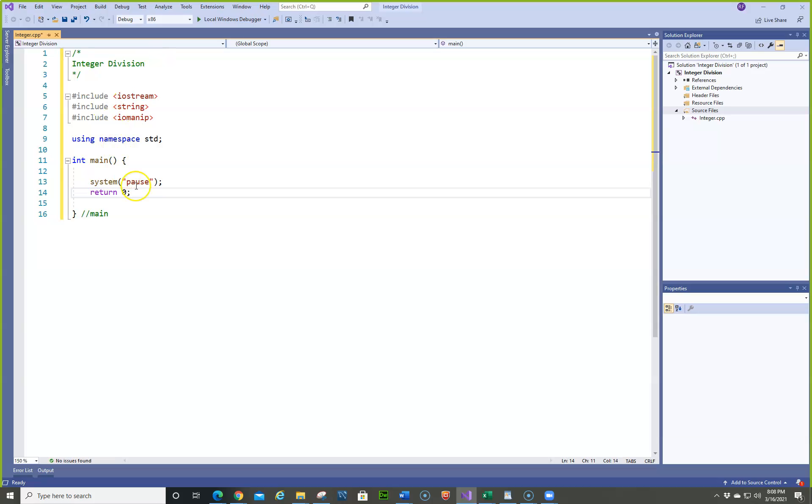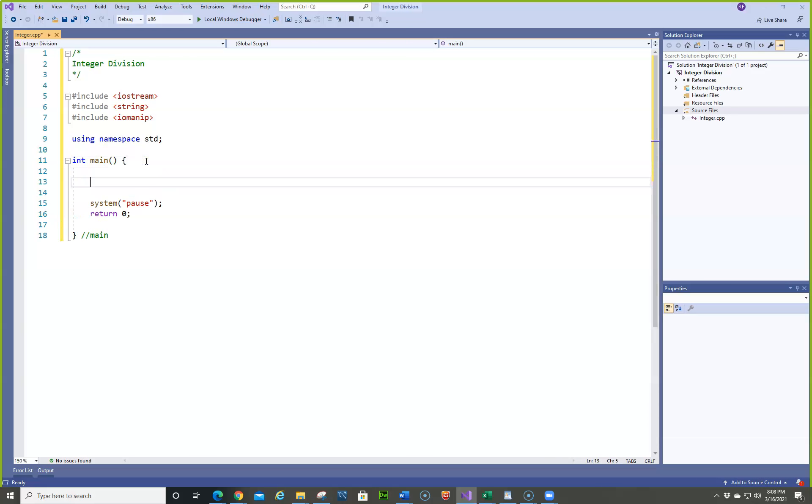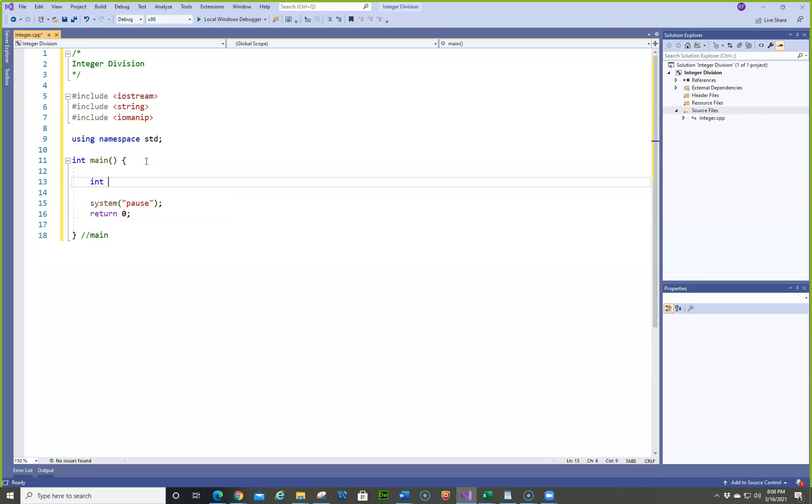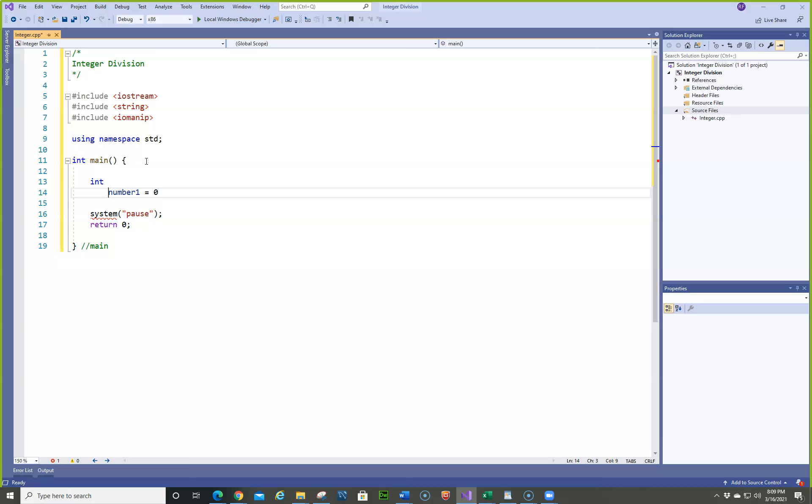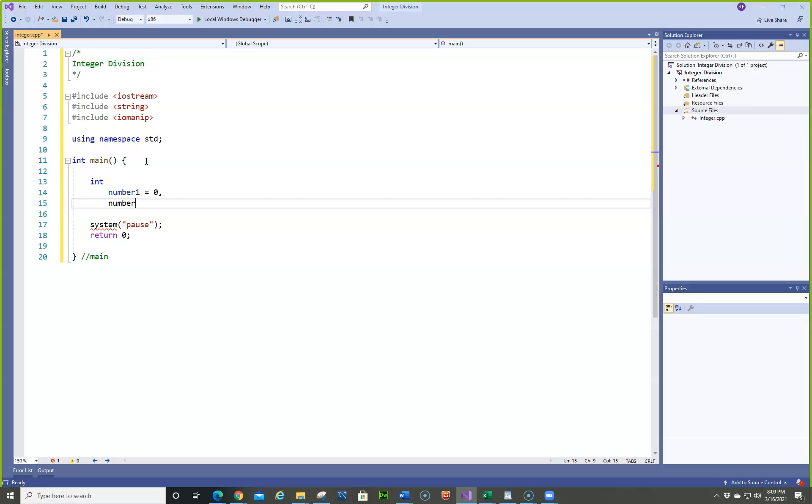Okay, so now let's just create an integer, and we'll call it number. Number1 equals 0, and number2 equals 0.